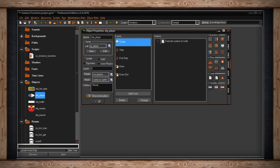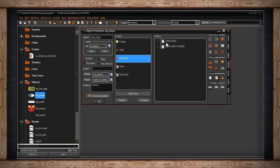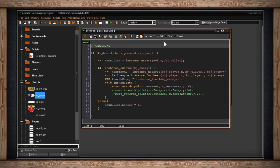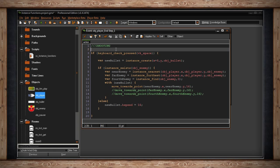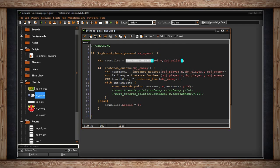I've put all the functions into this object ahead of time so it's going to look very complicated, but we're just going to concentrate on manipulating instances. The first one is instance_create. It's just an if statement — if keyboard_check_pressed on the space bar, we're going to create an instance.